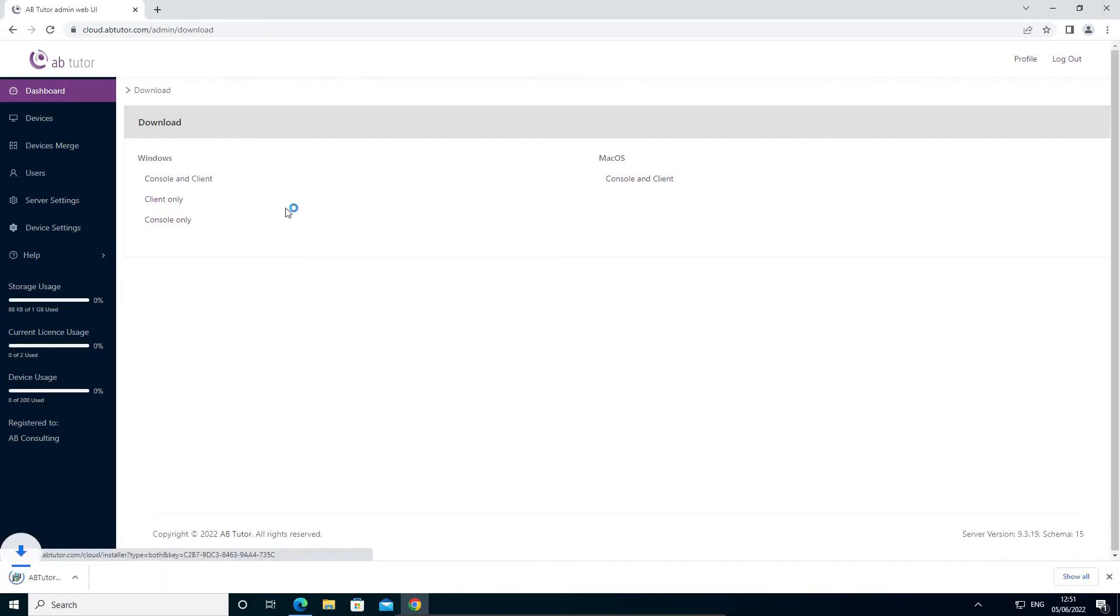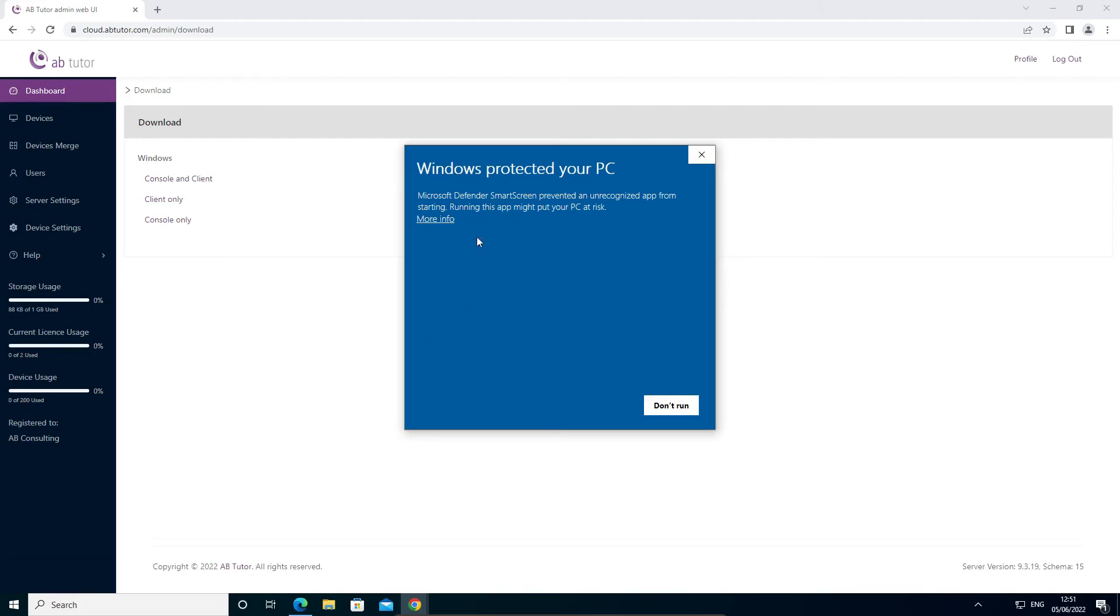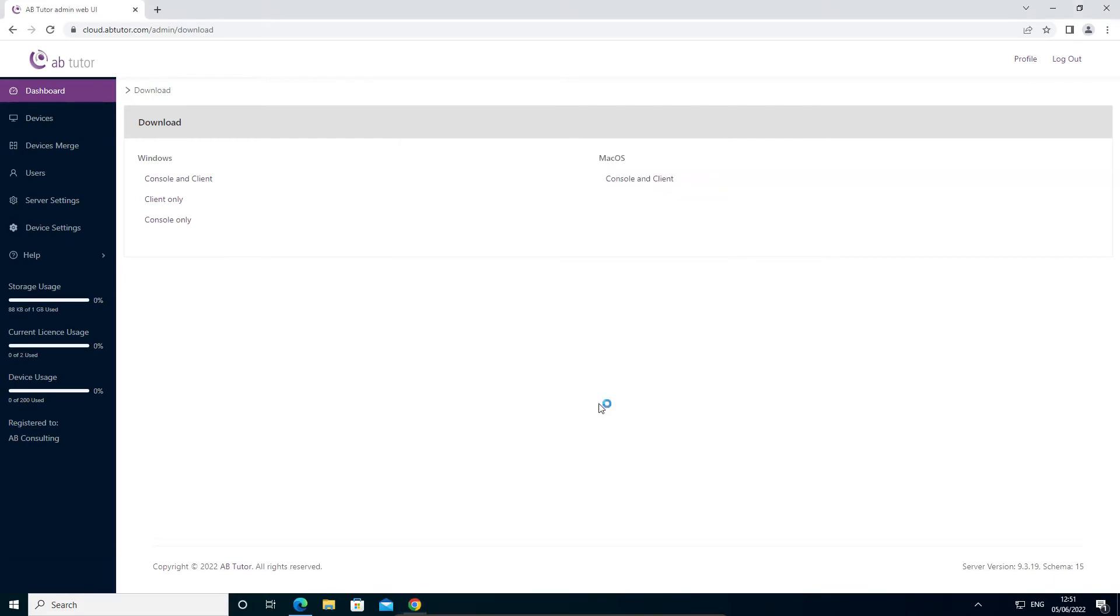Choose the appropriate installer, download and run it. When the MSI starts, Windows may warn you that it is unrecognized. This is because it has been modified with the specific details for your site. Select more info and then run anyway.